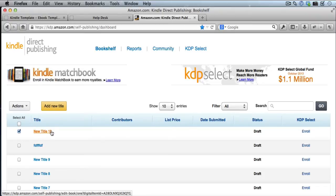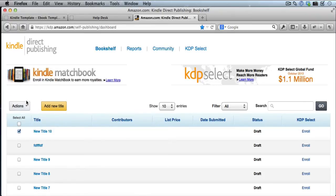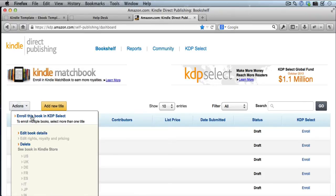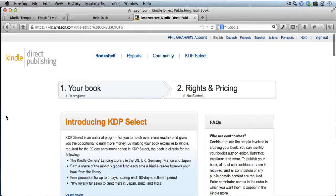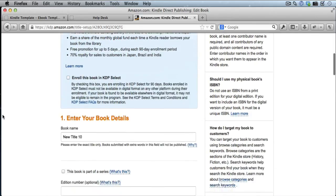Once you put a checkmark in there, just click on Actions, which is up here, and then click on Edit Book Details. And that takes you to this screen here.